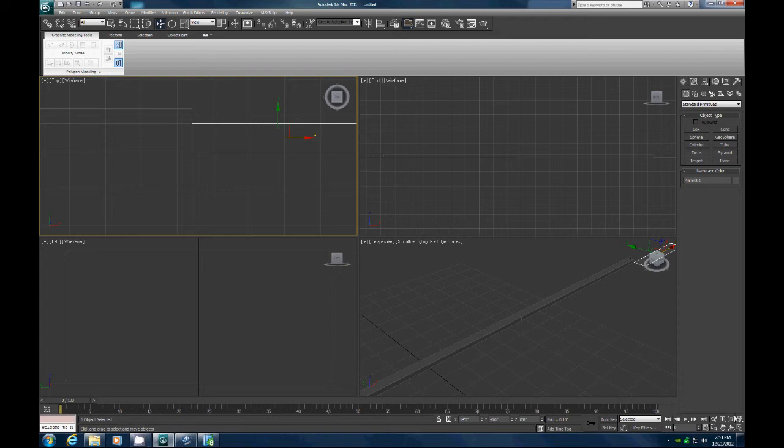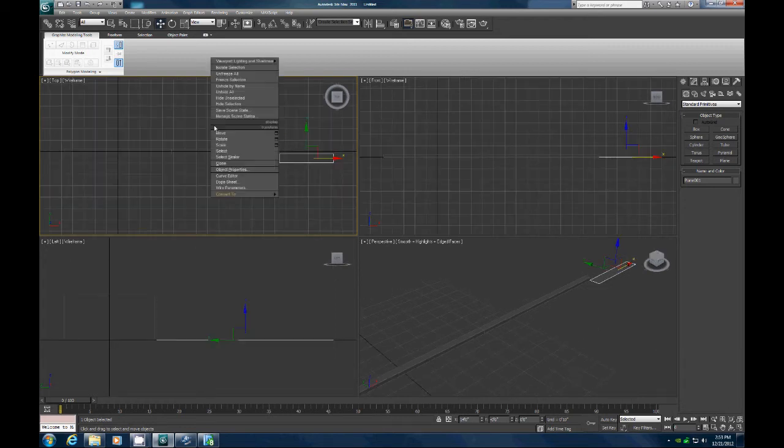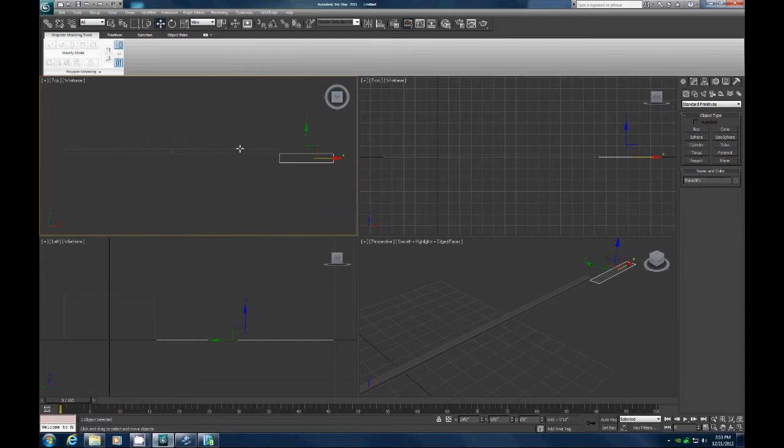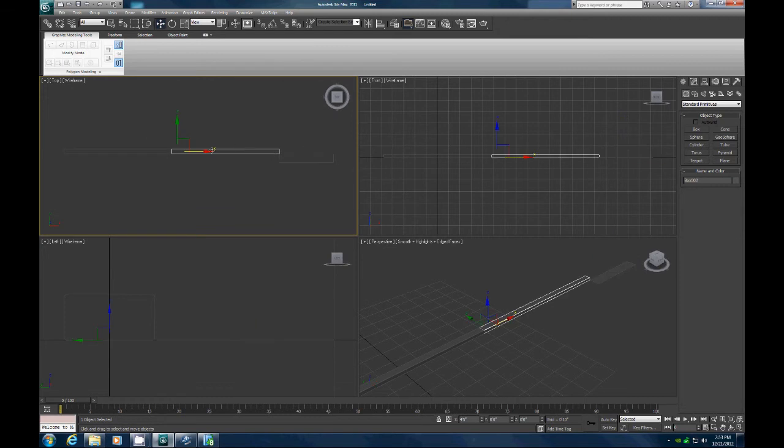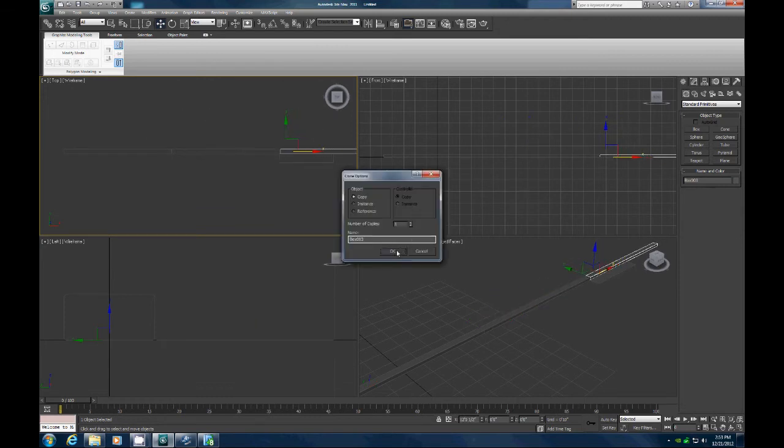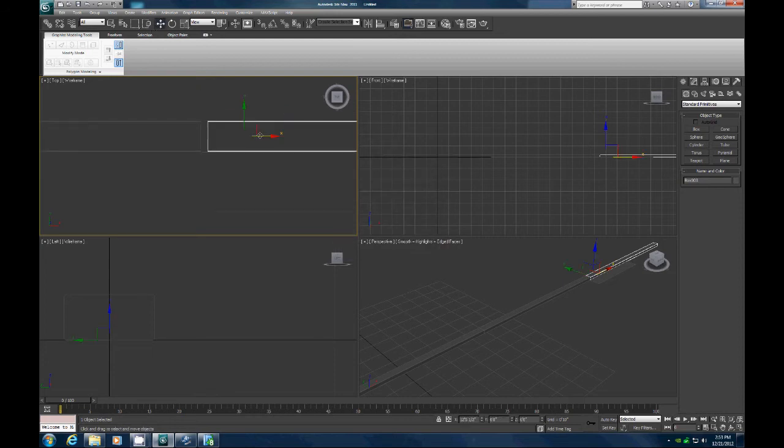So now what we can do is hit G, turn off the grid. Let's go here and shift drag another 2x4 out. Let's go up to the top view, let's zoom in and close up that gap.